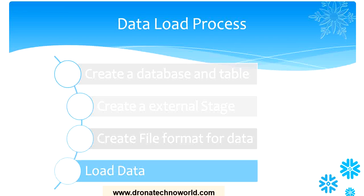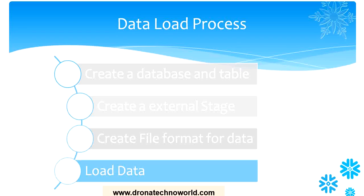So far we have seen how to create the database and table in Snowflake, then we created the external stage from where we are going to source the data into Snowflake, and then we created the file format.